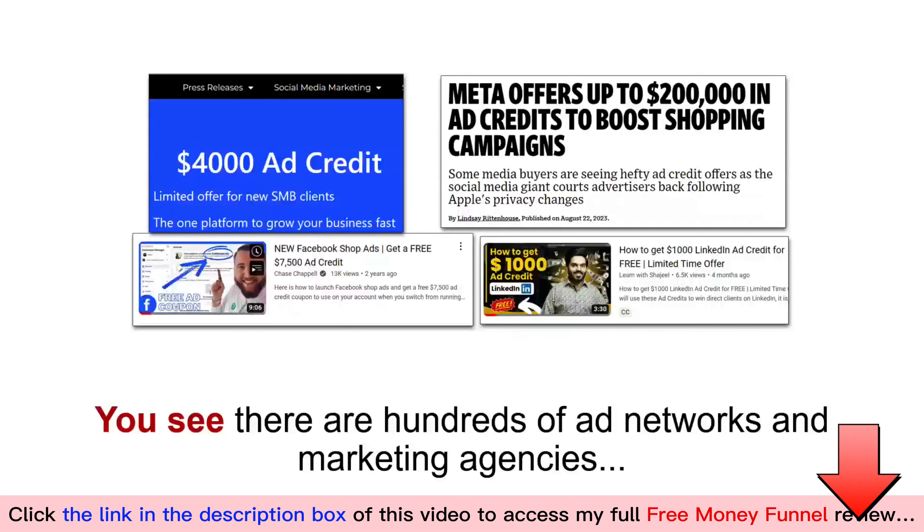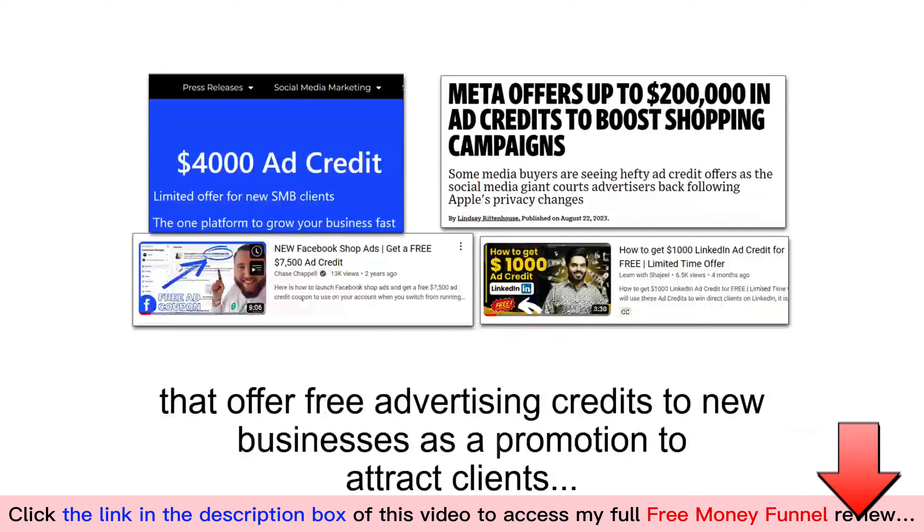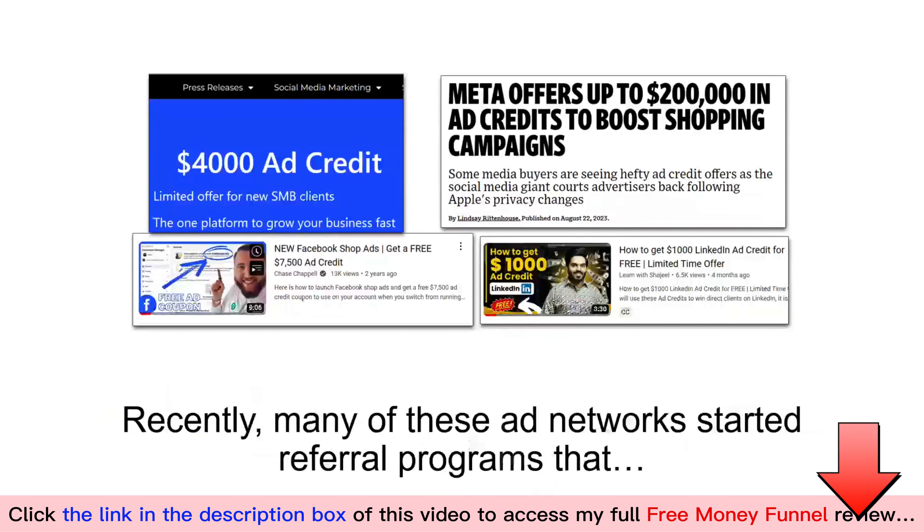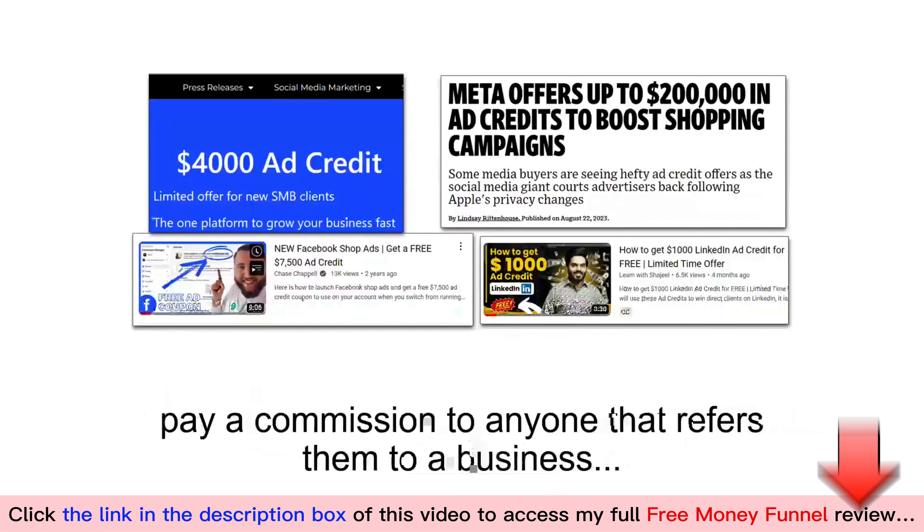You see, there are hundreds of ad networks and marketing agencies that offer free advertising credits to new businesses as a promotion to attract clients. Recently, many of these ad networks started referral programs that pay a commission to anyone that refers them to a business. Basically, these programs pay you to give away free money.